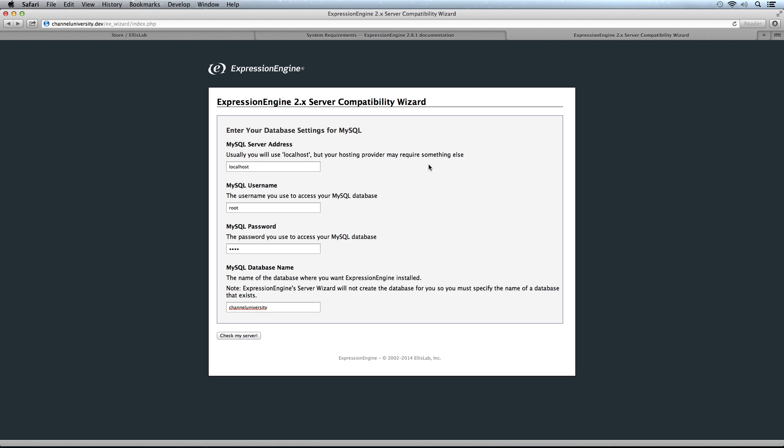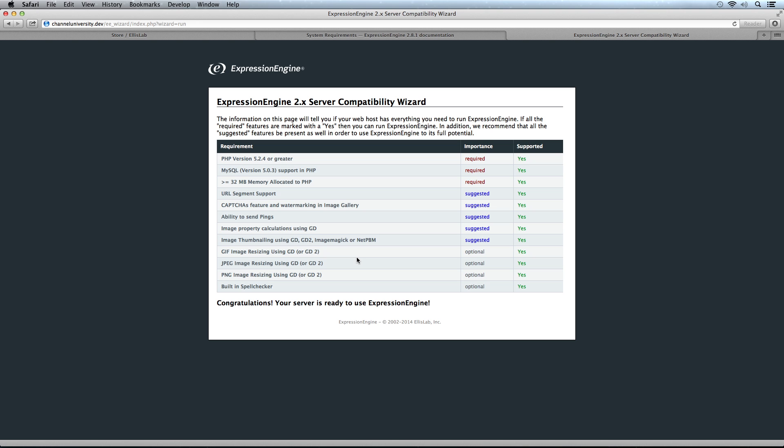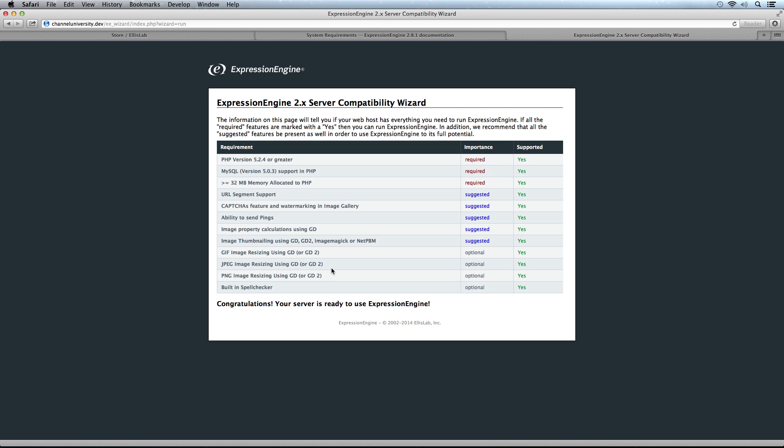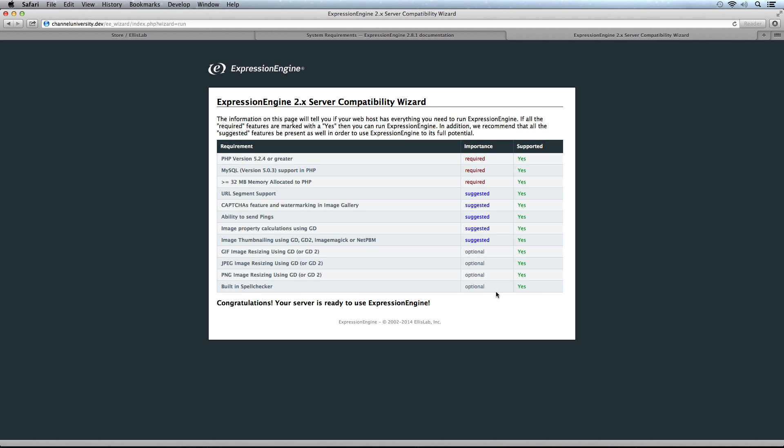This is what it looks like. We're on the server where we'll be installing ExpressionEngine. I put in the MySQL server address, the username, password, and database name, then check my server. It checks for PHP version, MySQL support, memory allocation, and has suggestions for GD libraries, CAPTCHAs, and spell checking. I got yeses on all of those. Make sure you have yeses on at least the first three, or you'll have problems. Really, get yeses down the support column from top to bottom to ensure you're 100% supported and things install easily.